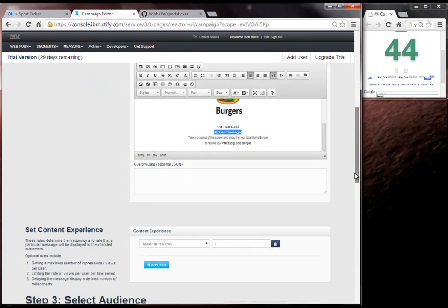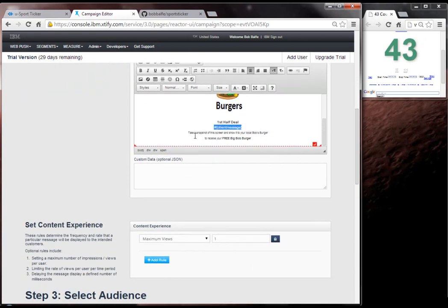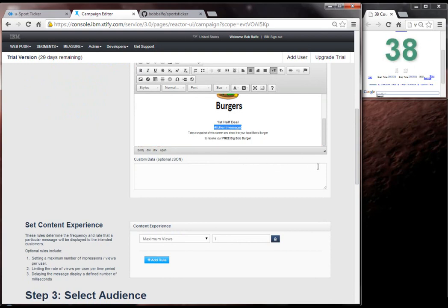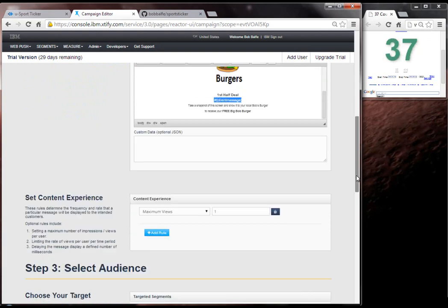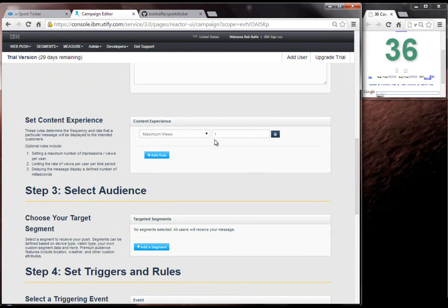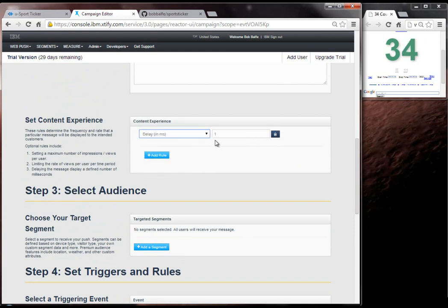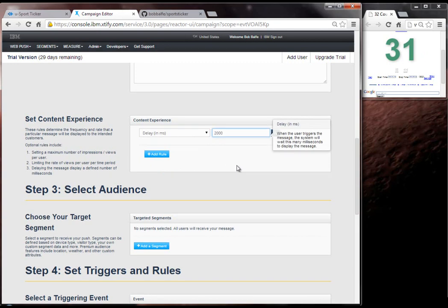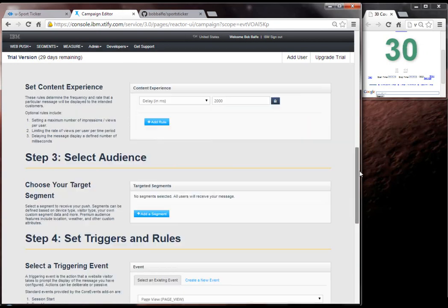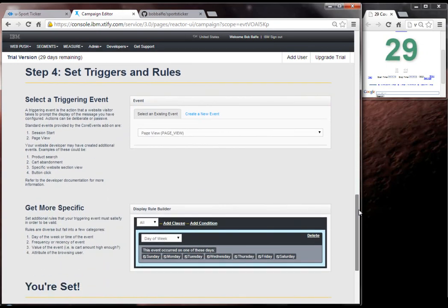And this marketing message basically says, hey, take a snapshot of this with your phone and present it to Bob's Burgers for your free burger. So I'm going to delay the advertisement by two seconds. So after the half is done, two seconds.